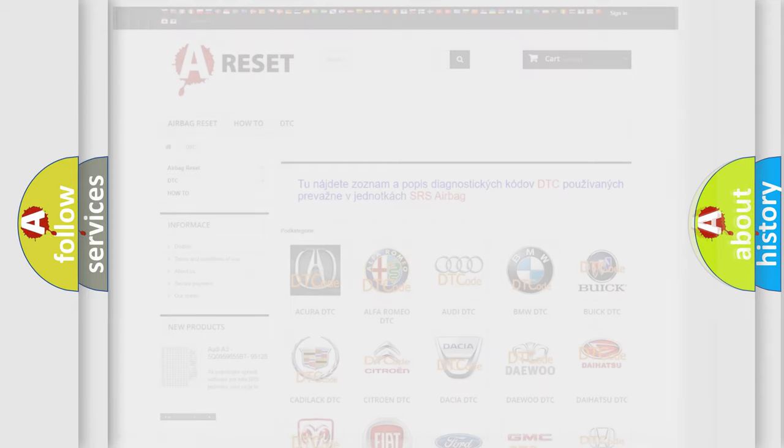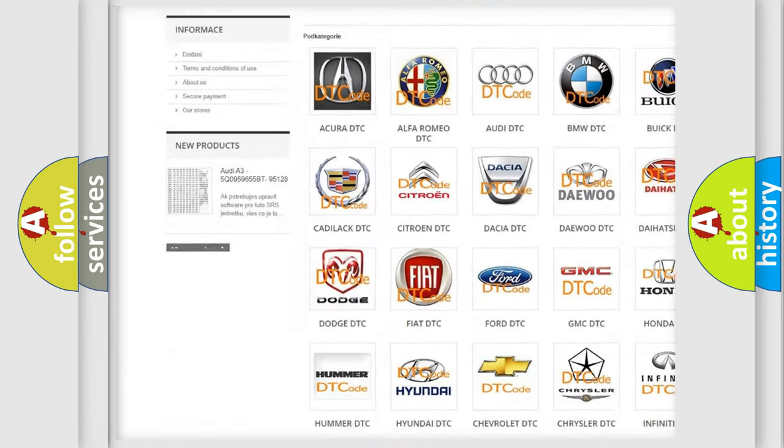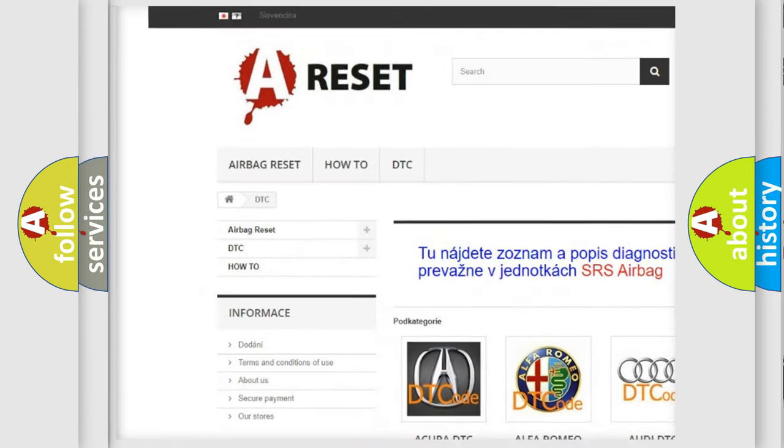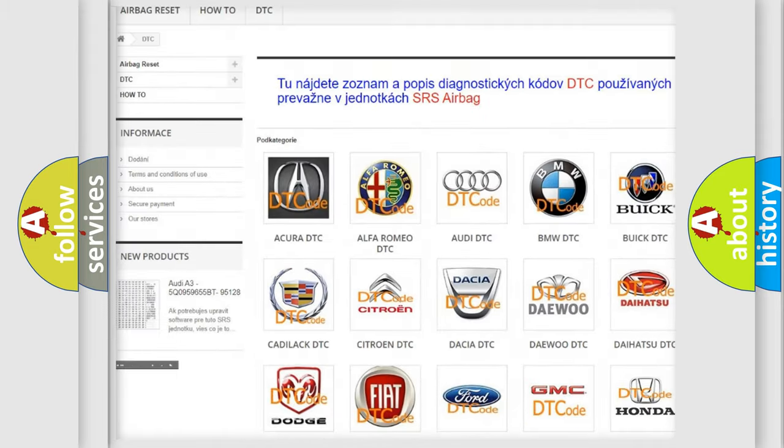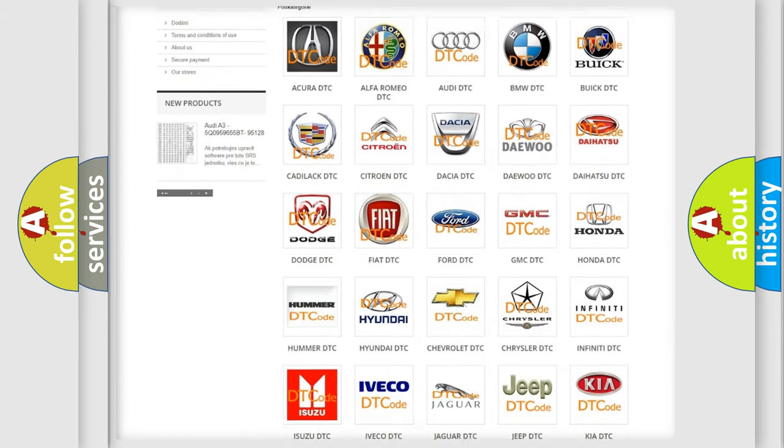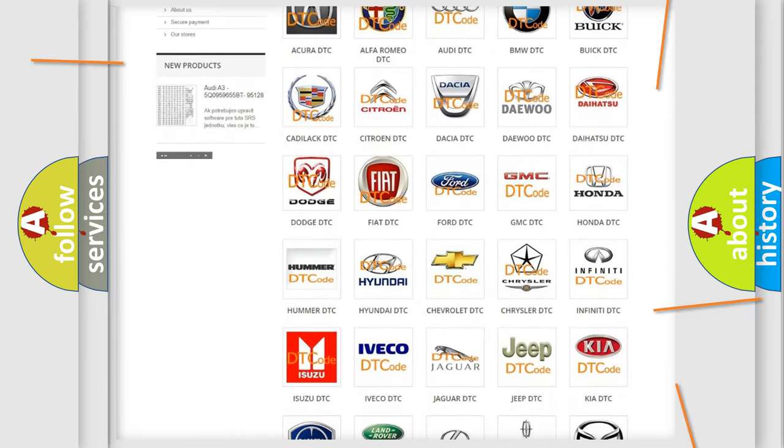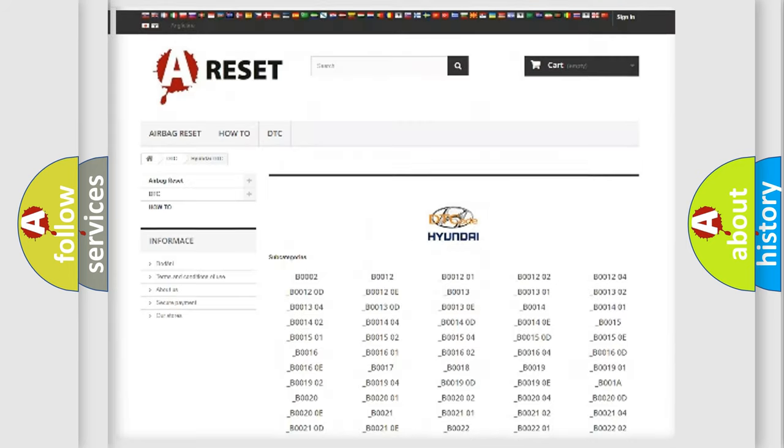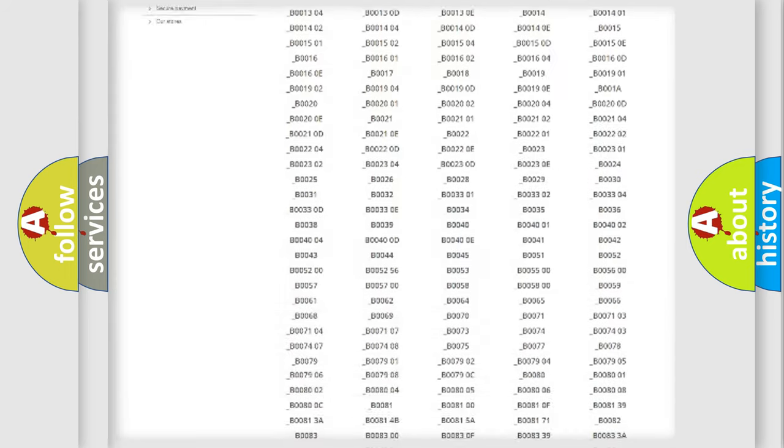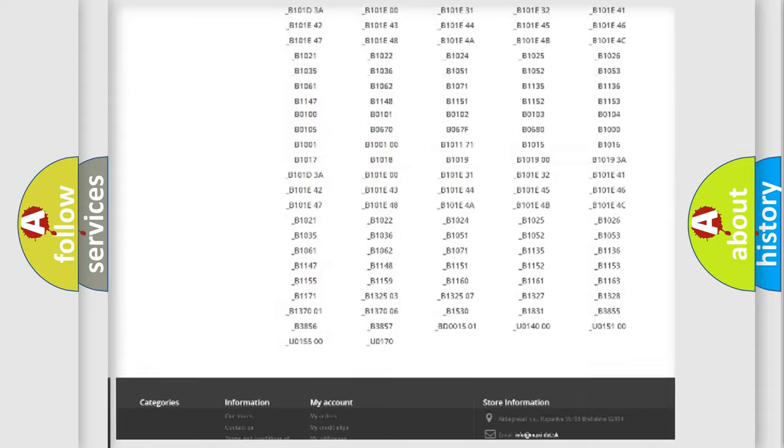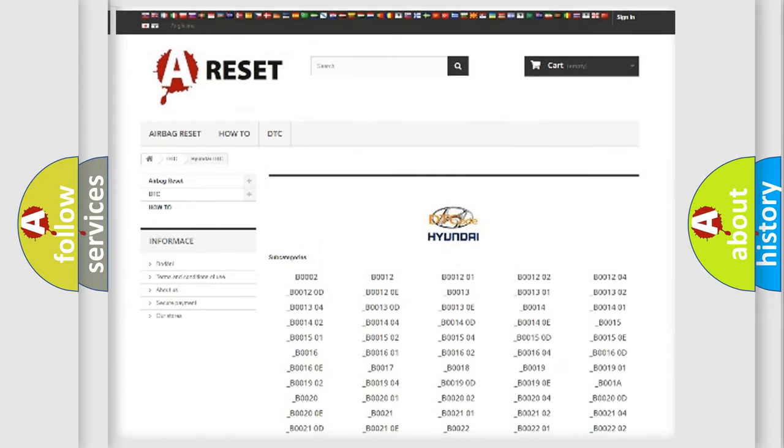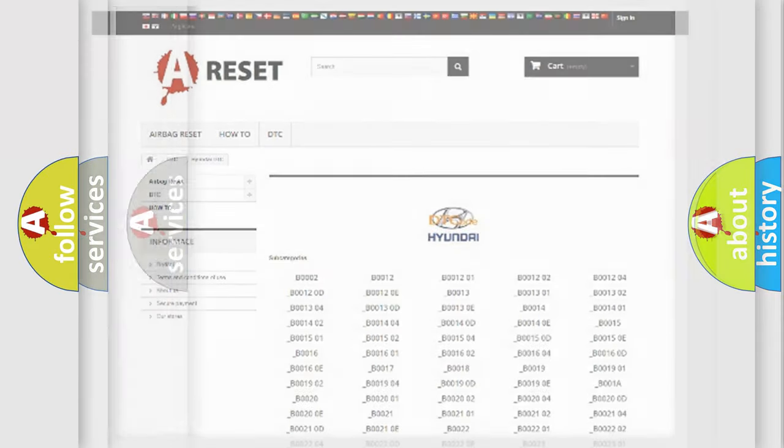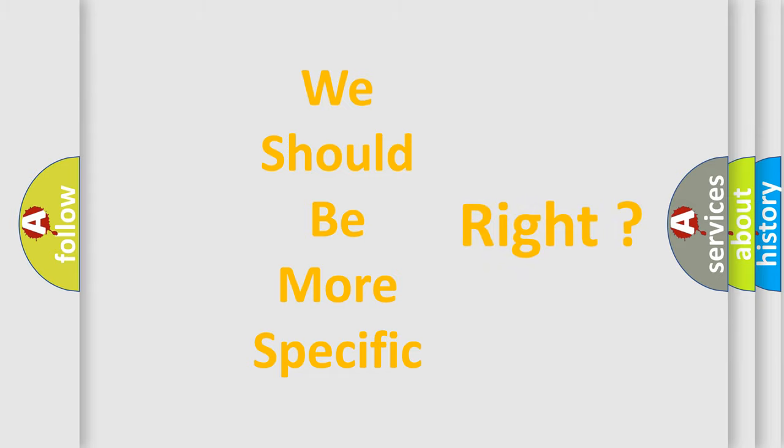Our website airbagreset.sk produces useful videos for you. You do not have to go through the OBD2 protocol anymore to know how to troubleshoot any car breakdown. You will find all the diagnostic codes that can be diagnosed in Hyundai vehicles, and many other useful things. The following demonstration will help you look into the world of software for car control units.